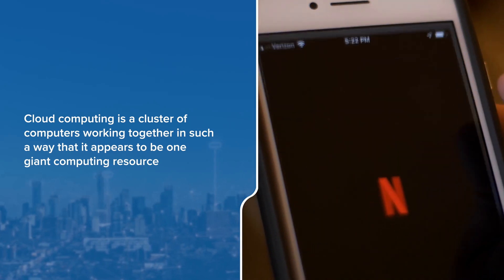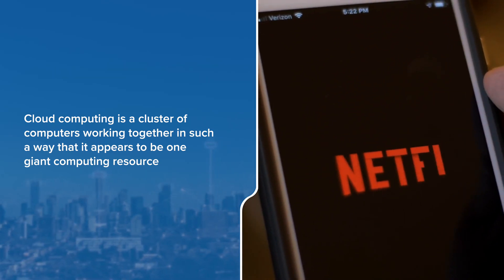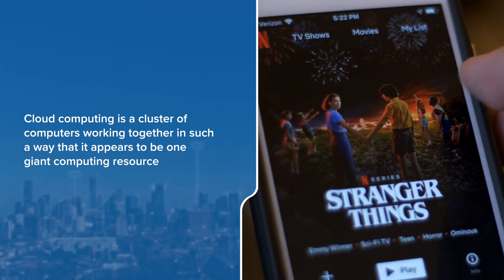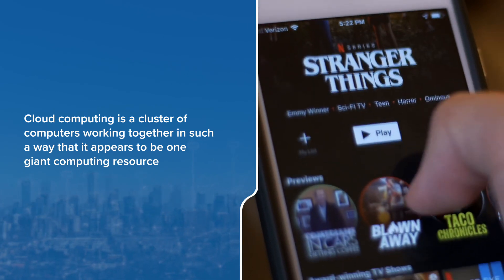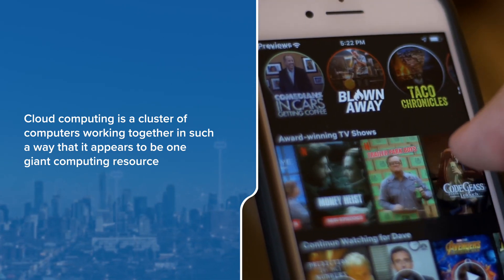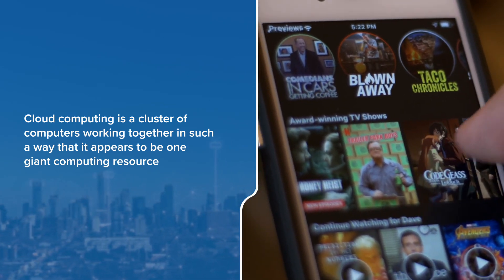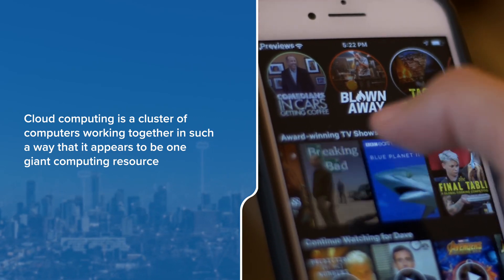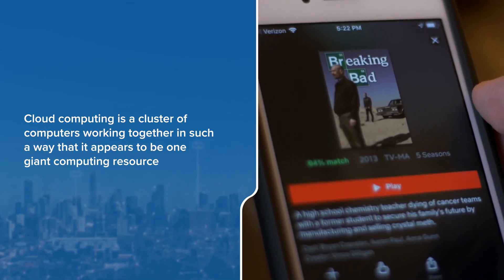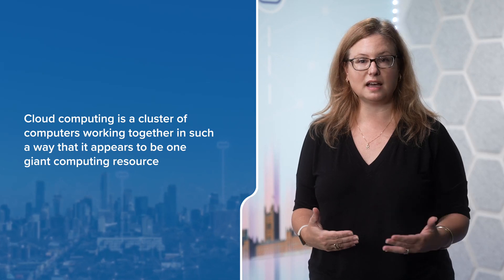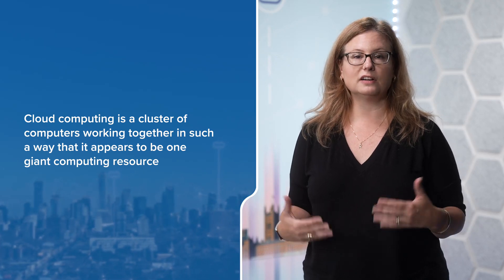For example, when we watch a video on Netflix or Amazon, thousands of computers are being used to provide this service. To us, it looks like a single website or mobile app, but it's actually many computers working together. And just like we see many types of clouds in the sky, there are different types of cloud services.